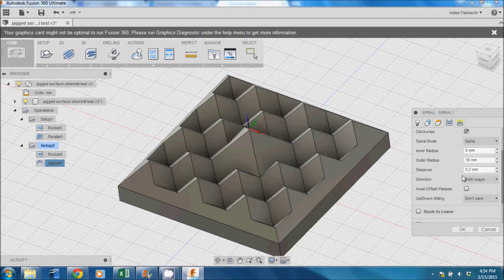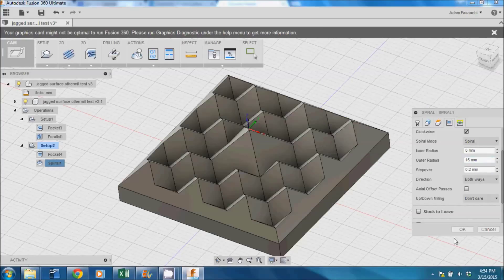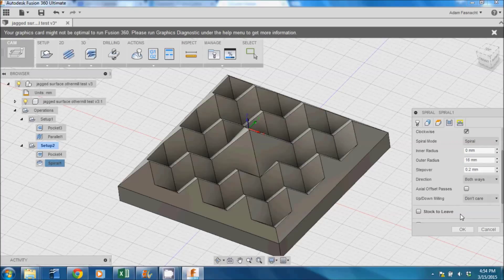Because I chose a spiral pattern, I needed to increase the radius to cover the entire piece. Using other smoothing pass patterns, it wouldn't be necessary.